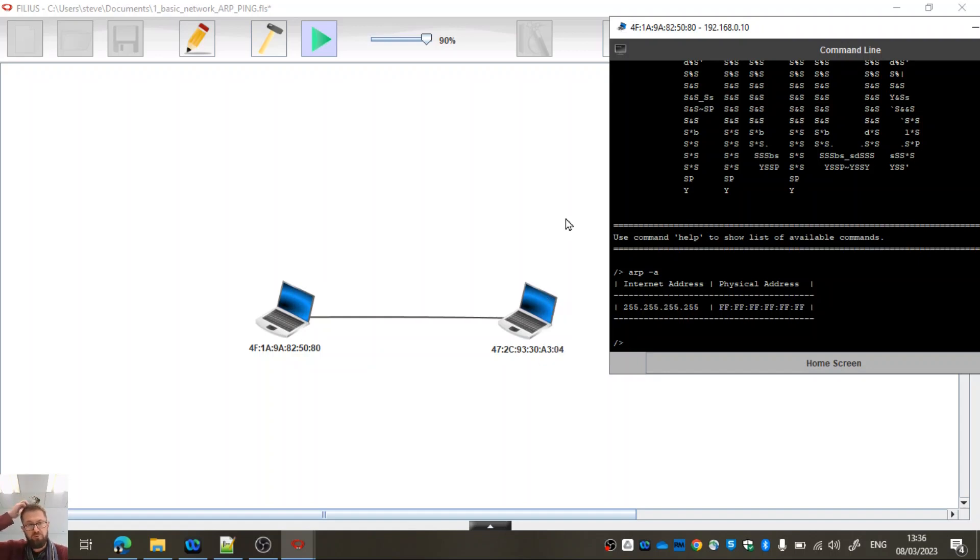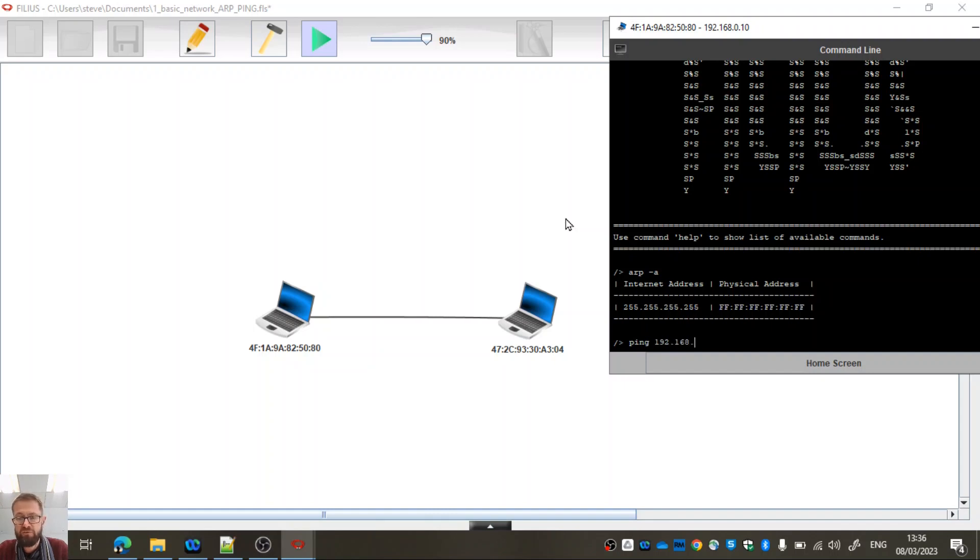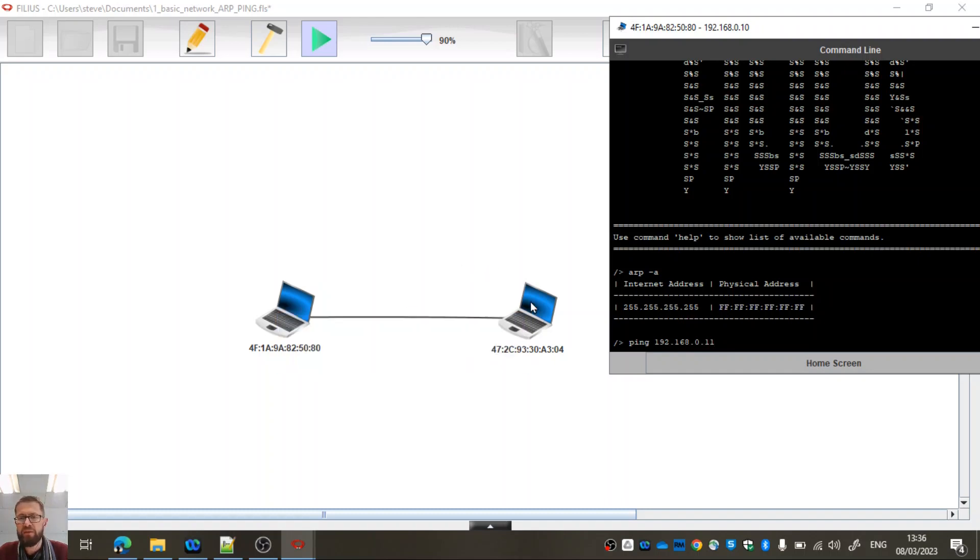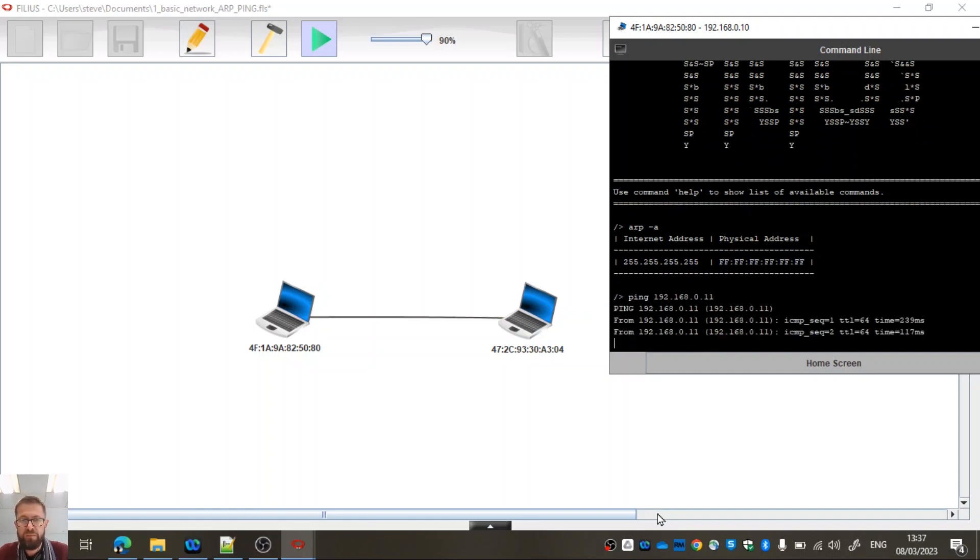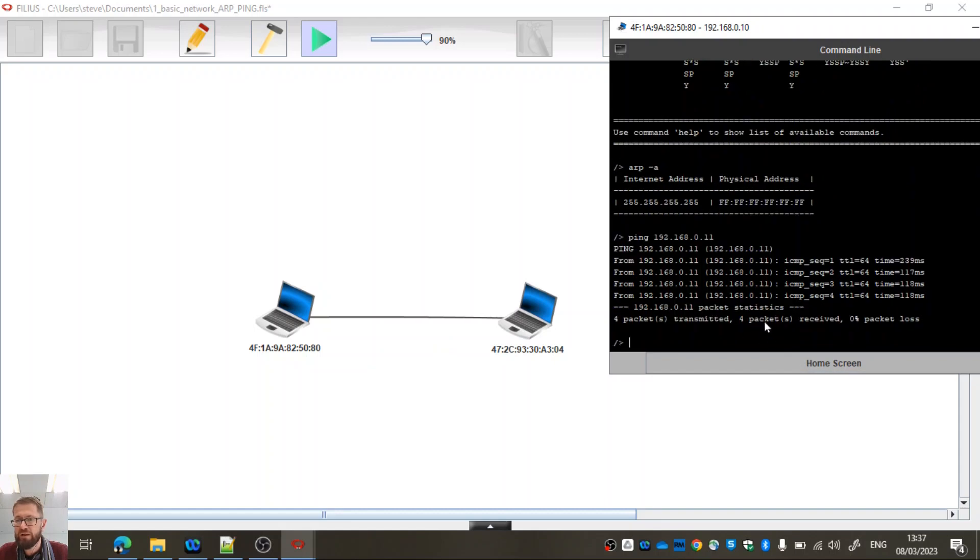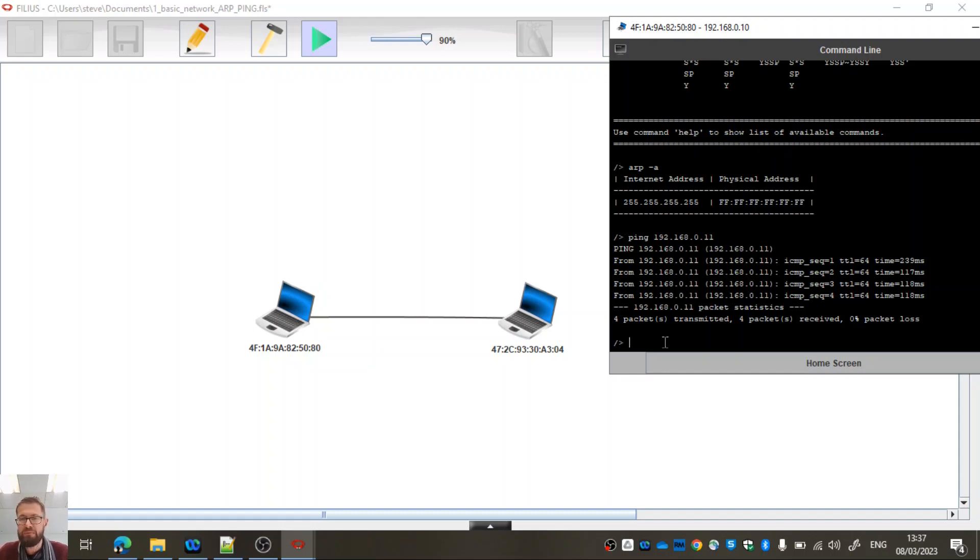So if we type ping 192.168.0.11, this is obviously an IP address. When we press enter, this computer is going to say, there's an IP address here, but I need to know the MAC address of this computer to enable me to communicate with it on a local area network. You'll see the green line flashes, so it's actually found that computer. It knows where it is because it's very difficult for it not to know when it's the only thing connected to it on the end of the cable.